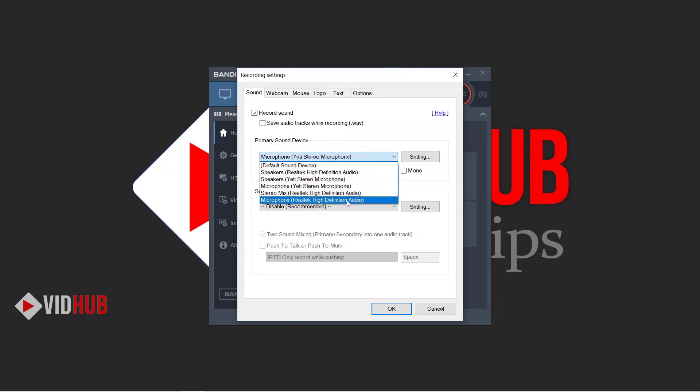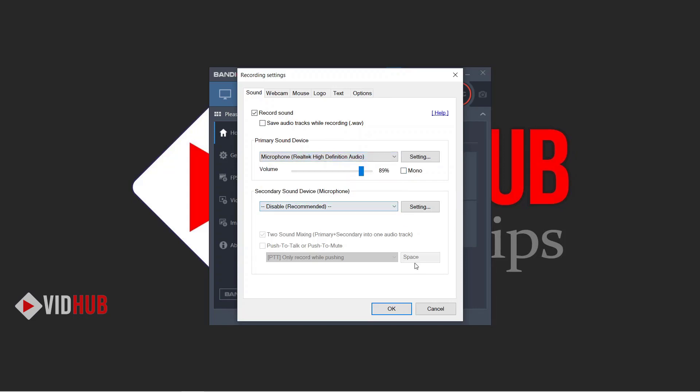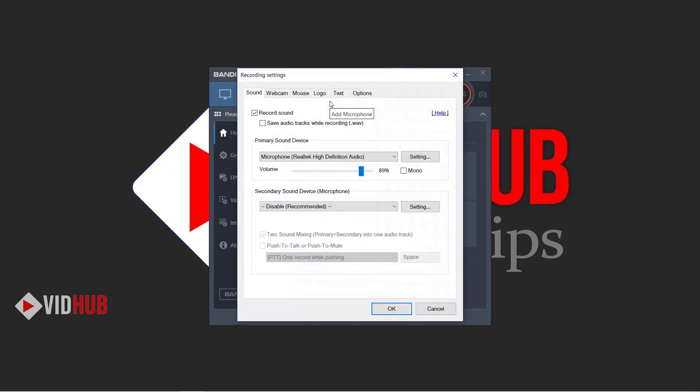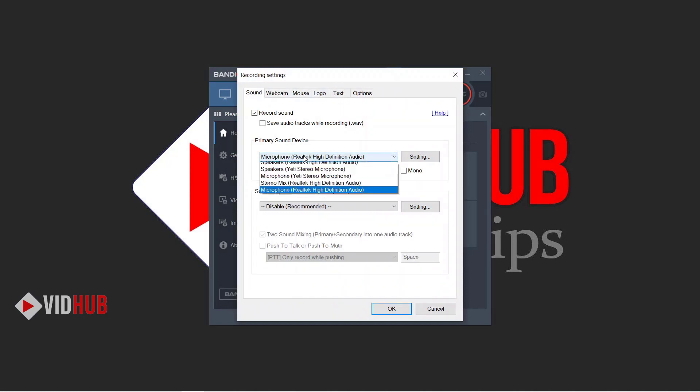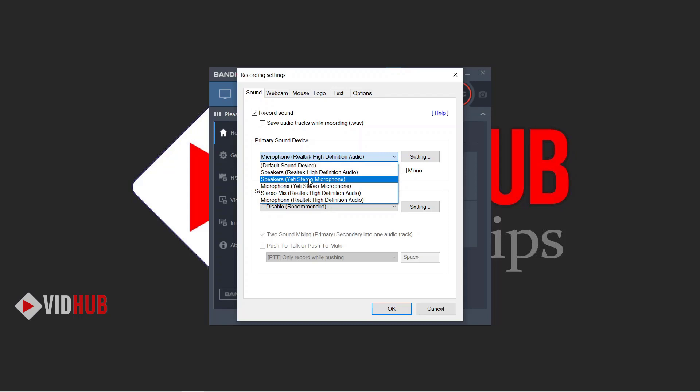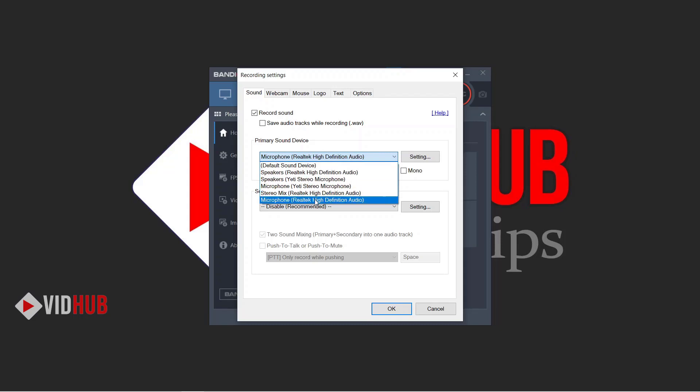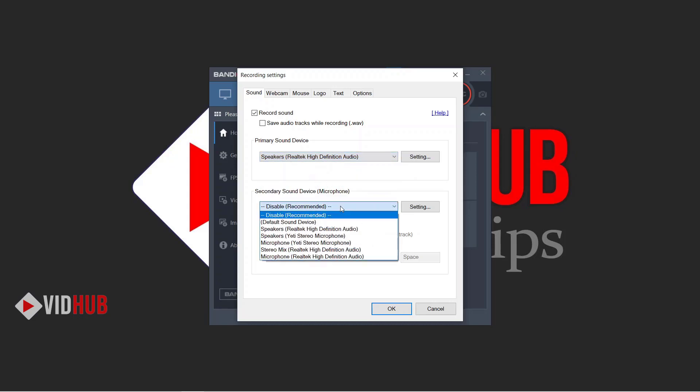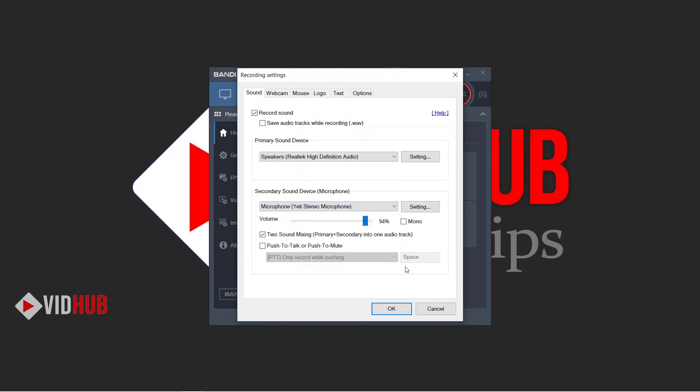Oh, we selected speaker, so it won't record. Select microphone and okay. Let's try another, maybe something wrong. Here comes the interesting part—primary sound device. We can select speaker, so we can select speaker sound, and here we record sound from microphone. We select here.